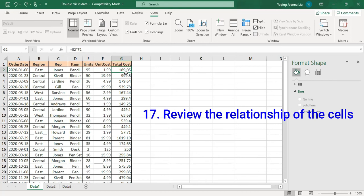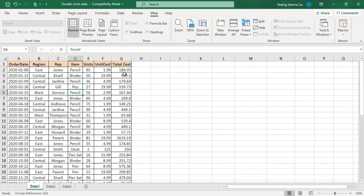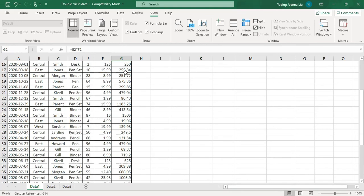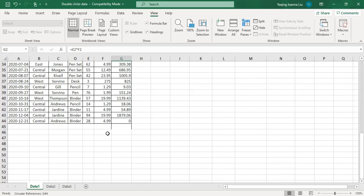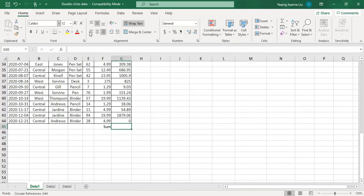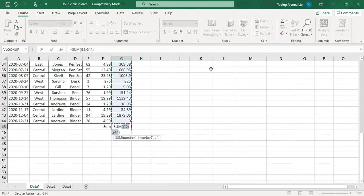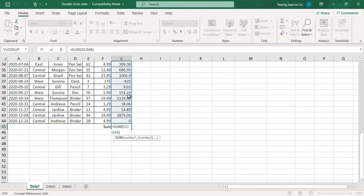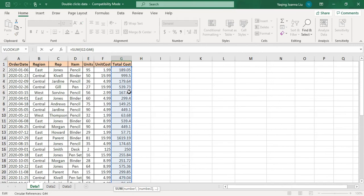Number 17: double-click to see the relationship of a formula. G2 has a formula — if I double-click, E2 and F2 are shown as related to G2. If I enter a SUM function covering the entire column G, double-clicking G45 shows that all cells are related to G45.